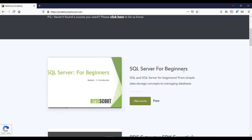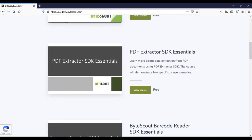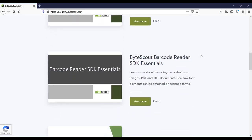In the same way, if you are interested in data extraction from PDF documents, then you can also explore this PDF Extractor SDK course. And if you are interested in decoding barcodes from images, PDF and TIFF documents, then this course is for you.